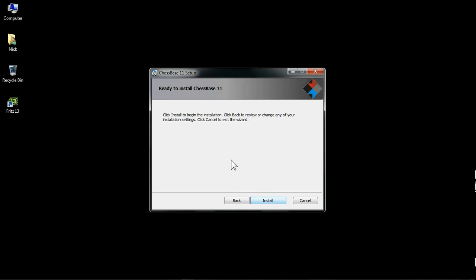Well there you go, that's as many different screens as you're going to get. It's now ready to install. Click install to begin the installation. If you need to change anything, you can click back, but it's all very simple, very straightforward. So when you're ready to go, simply click install.